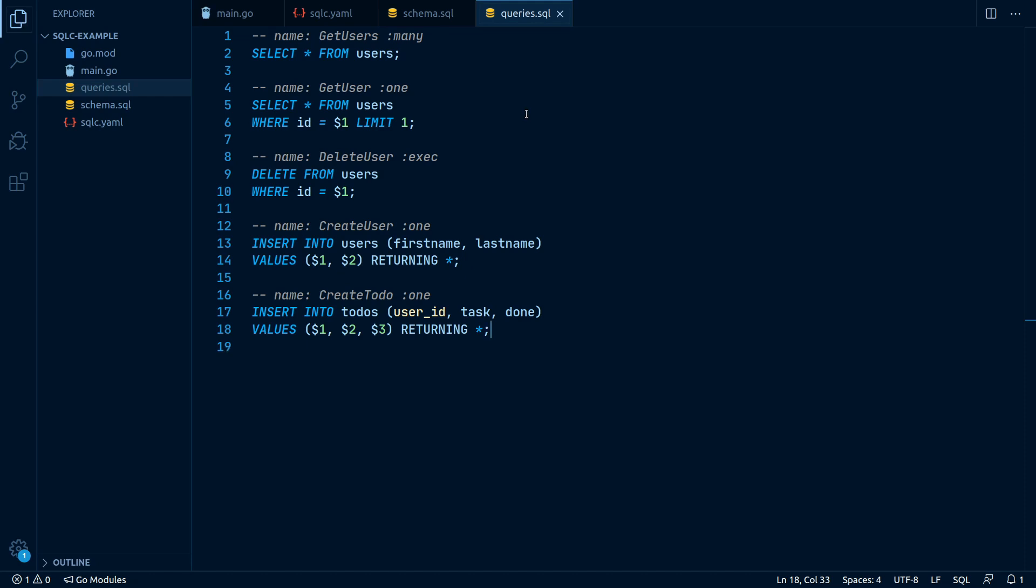As you can see, these queries look very simple, just like any other query you could directly use for retrieving data from your database.